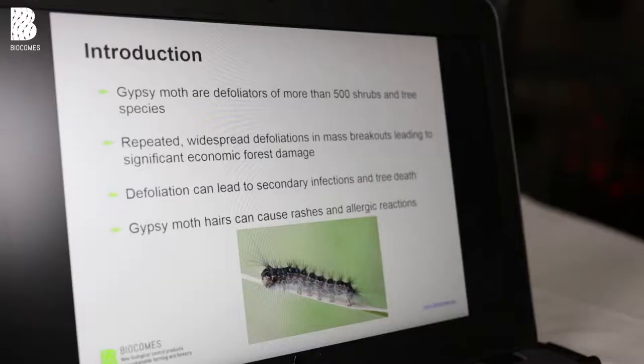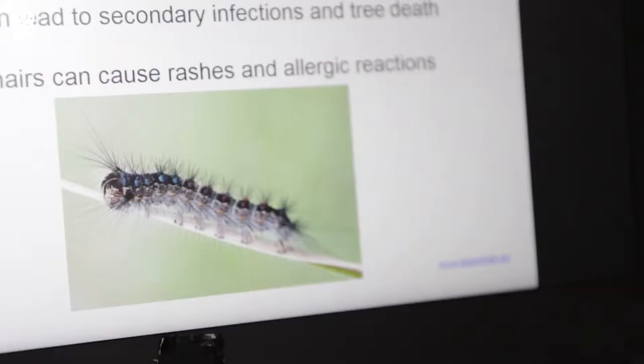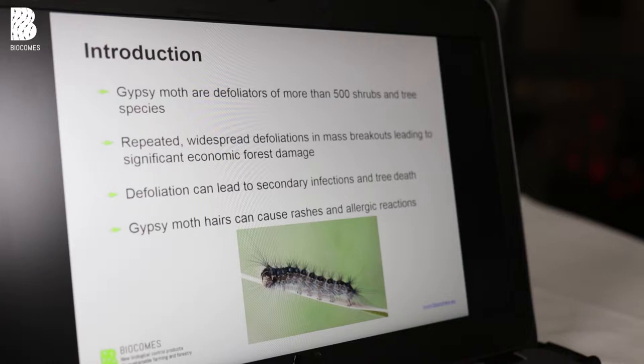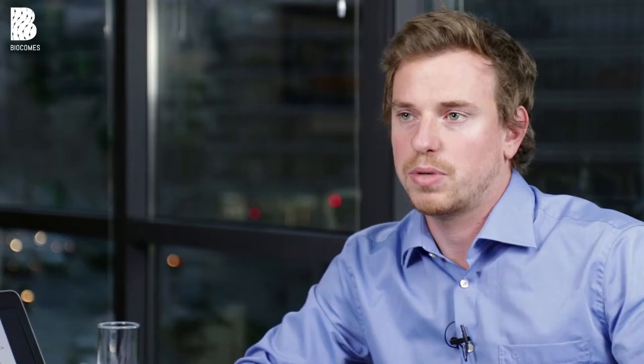Why do we need to control the gypsy moth? It is a key pest in the forest for several reasons. Gypsy moth feeds on over 500 shrubs and tree species, so it's not specific to one tree species, and it can defoliate whole forests. It occurs in massive outbreaks where thousands of insects in the trees will defoliate widespread forest parts. It has a huge ecological impact, especially when you look at secondary infections — when larvae feed on leaves, viruses or bacteria can enter the tree and kill it.